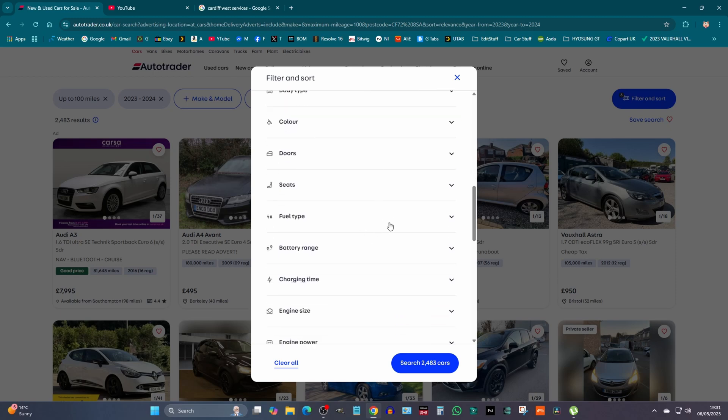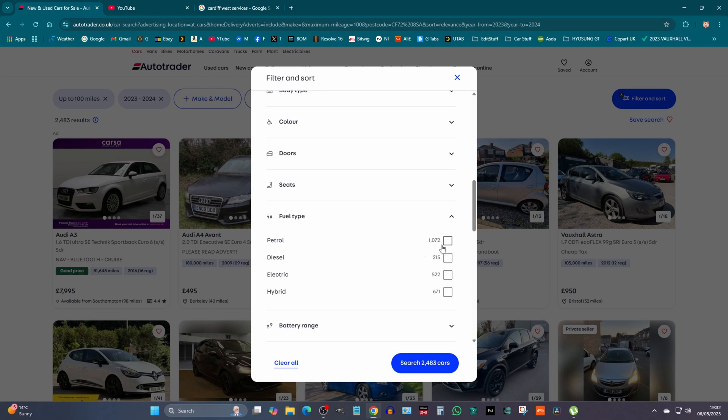Then we'll go down to fuel type. When we click fuel type, it tells you there's 1,072 petrol cars under 100 miles, 215 diesel cars,